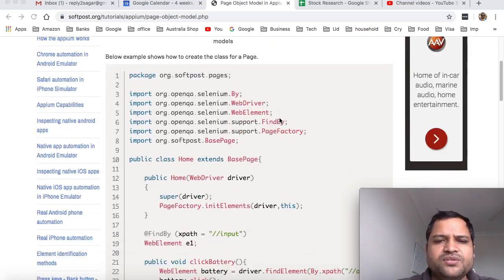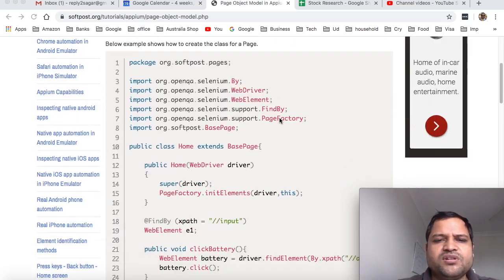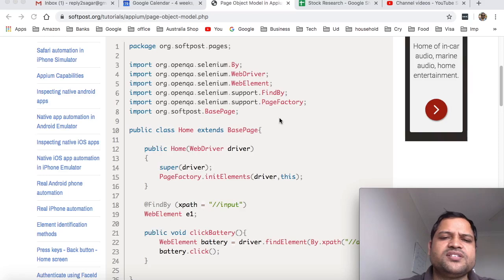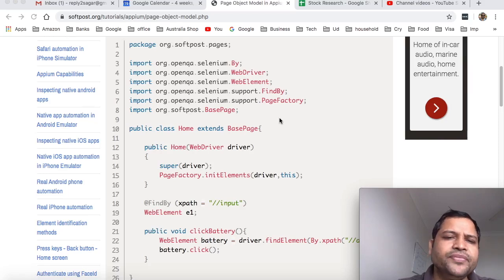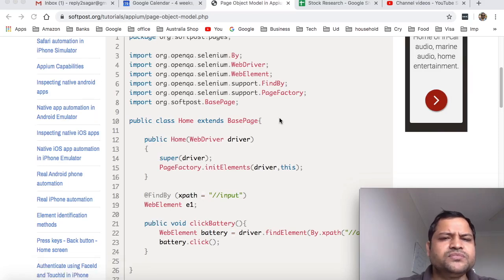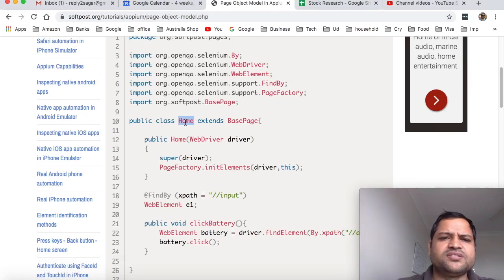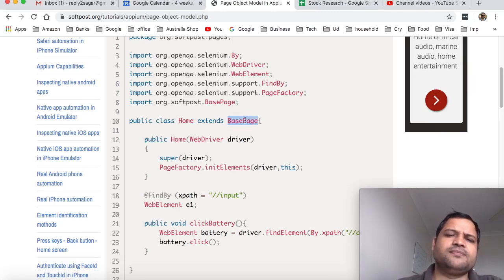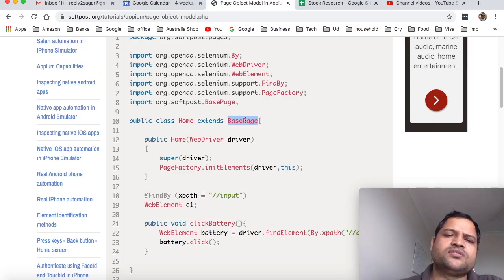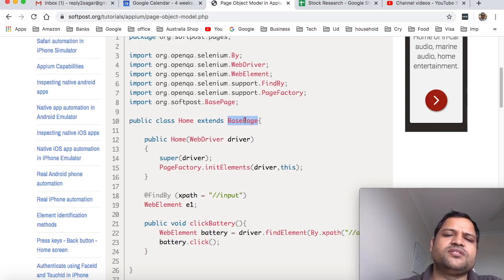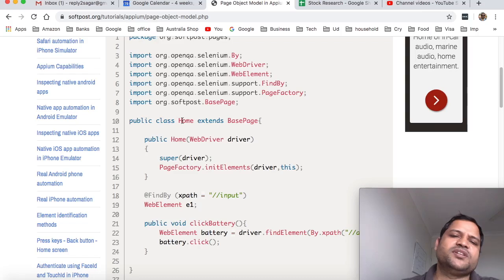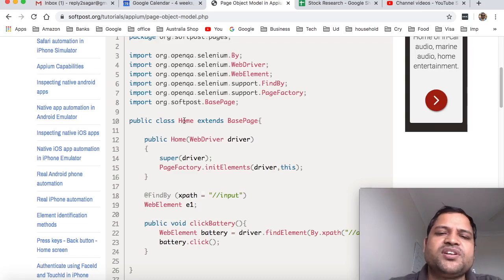Here an example will be very clear to you how we can use these page object models. Let's say there is a home page and there is another page, a contact us page. You can see here I have created one class 'Home', and this base page is like the common operations that you can do on the elements. All the common things that you can put in the base page - that is the parent class for this home page. Or for all the pages, let's say there is a contact us page that will also extend this base page.